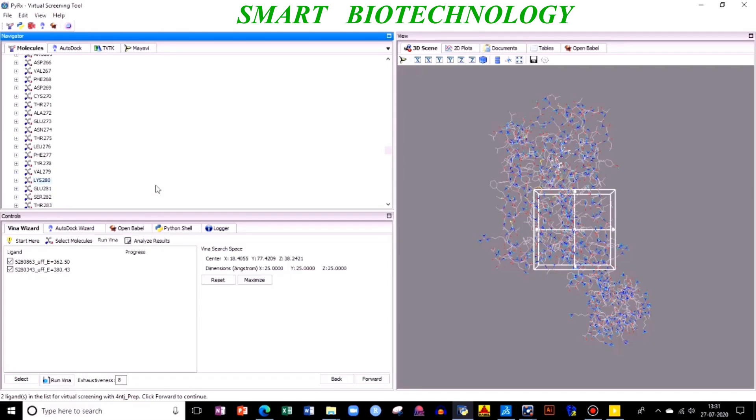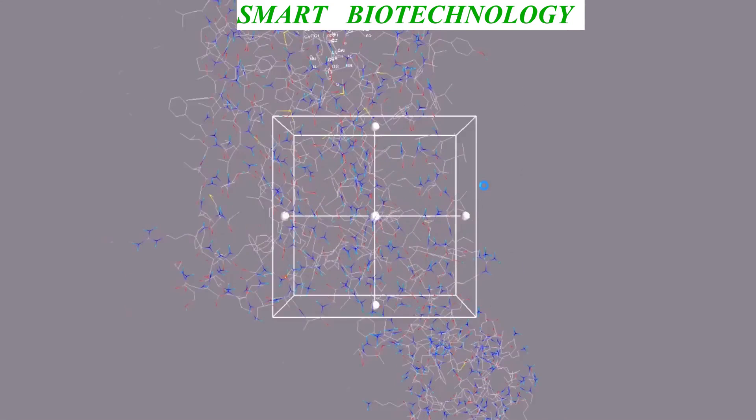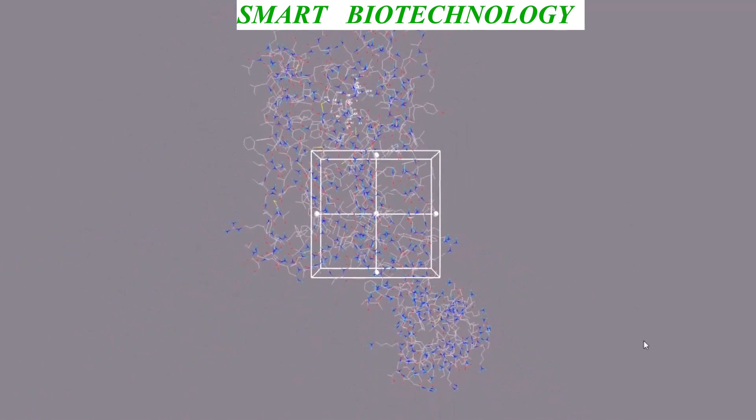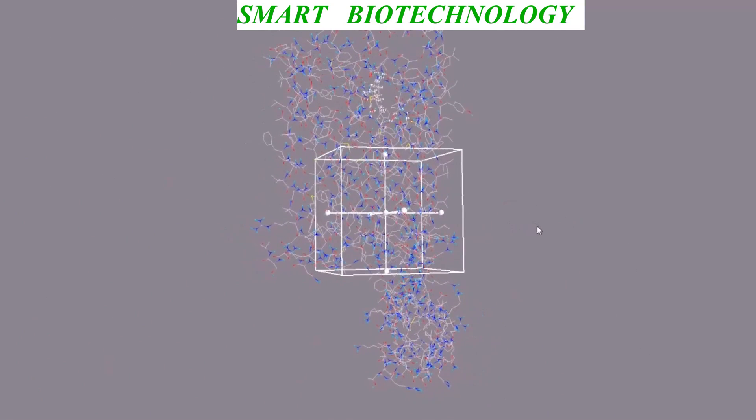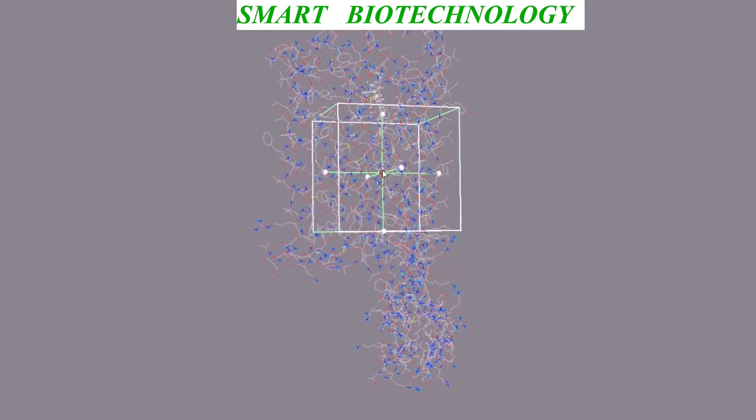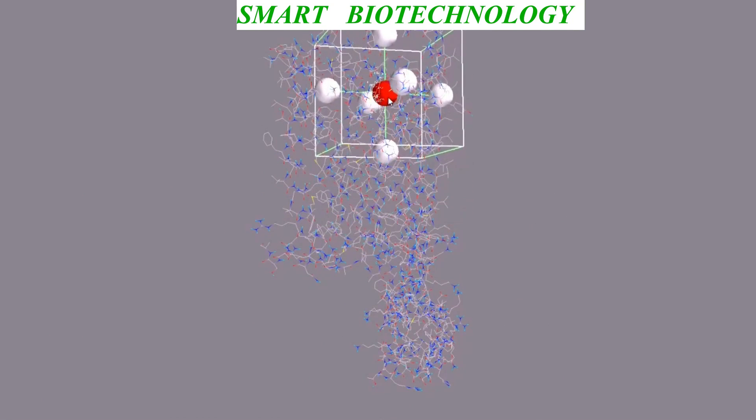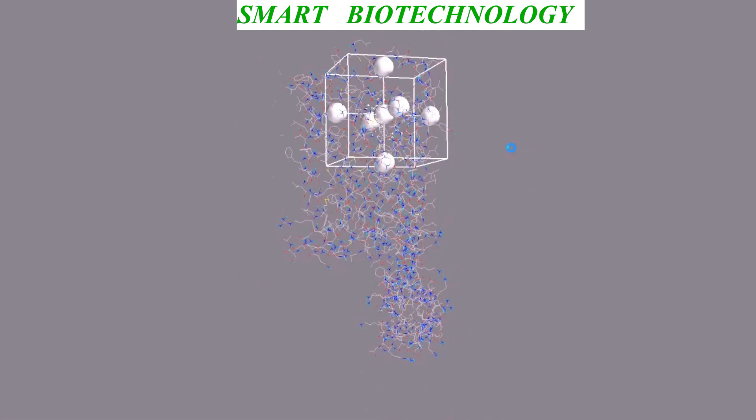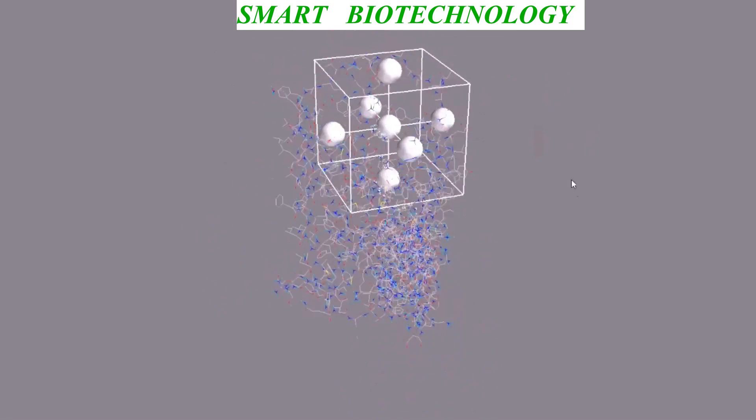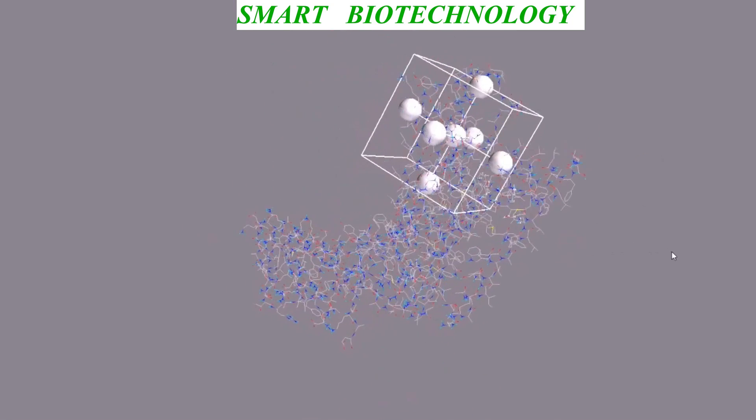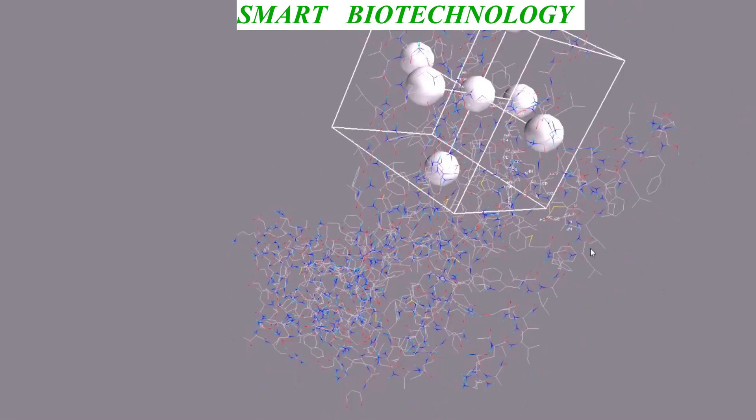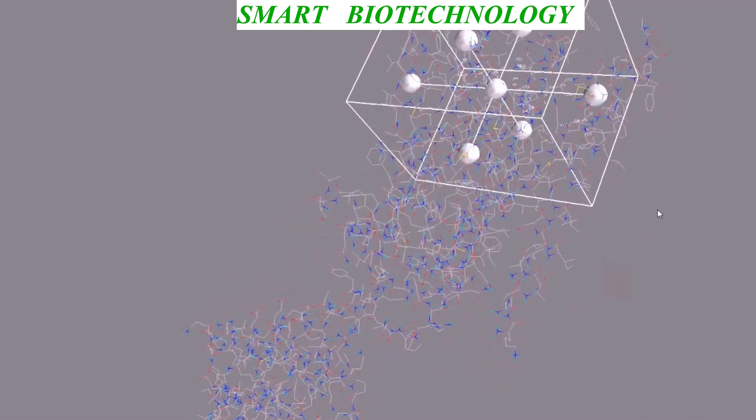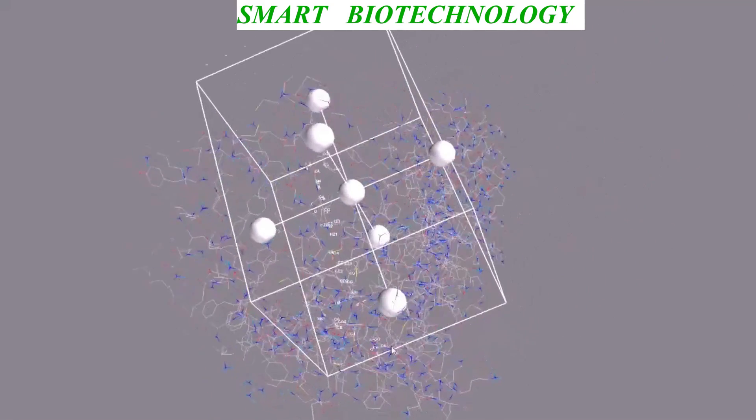After this, you need to enlarge this. You can scroll this. This is a grid parameter. You need to take it here. You need to select your grid based on your binding site for your new ligand. Zoom it, you need to do like this.